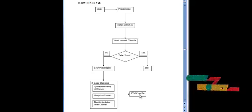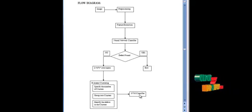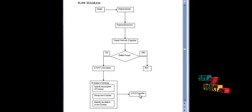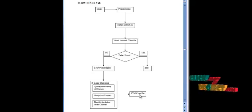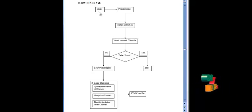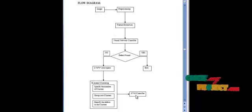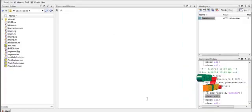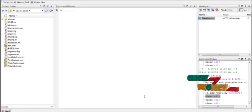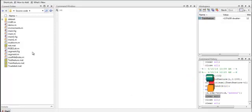An SVM model represents examples as points in space, where examples of separate categories are divided by a clear gap that is as wide as possible. Thus, finally, we segment the input apple images and identify the type of defect. Let me now show the execution of the detection and classification of apple fruit based on complete local binary pattern.